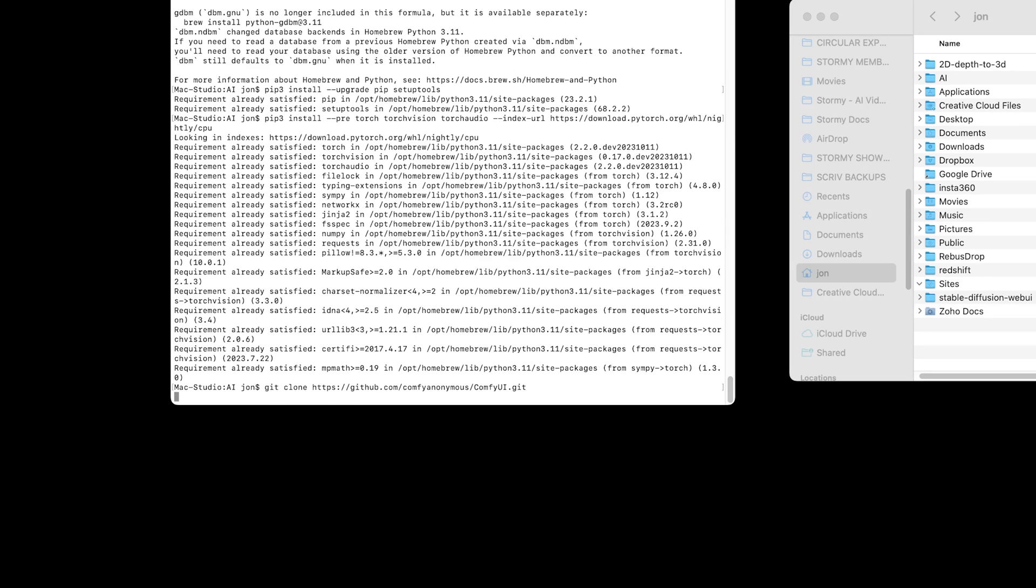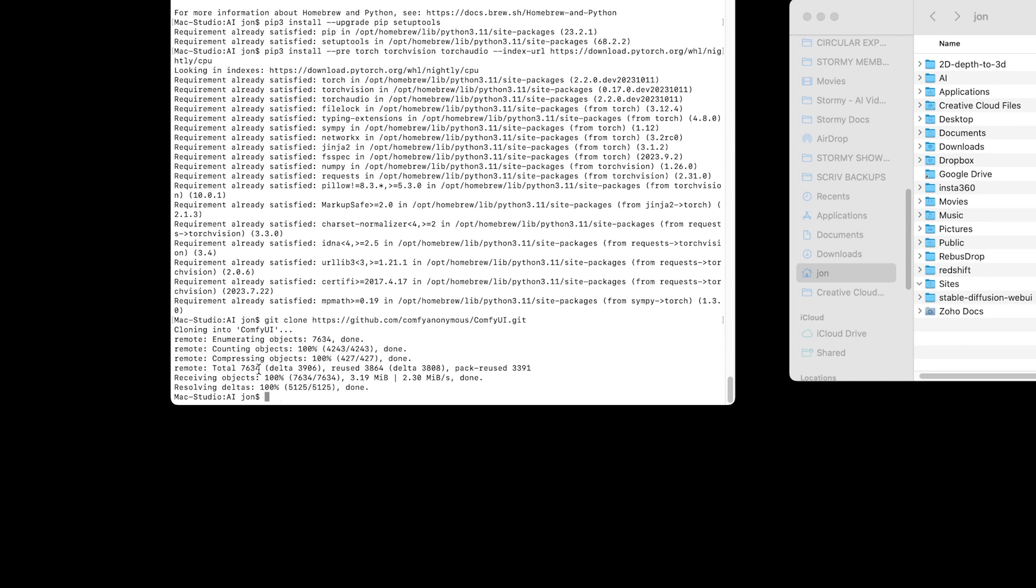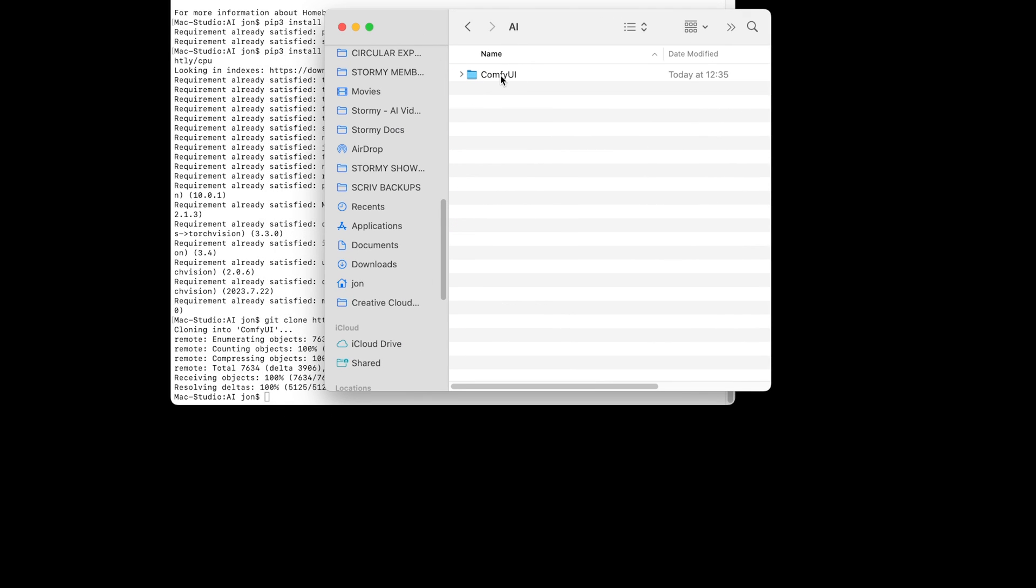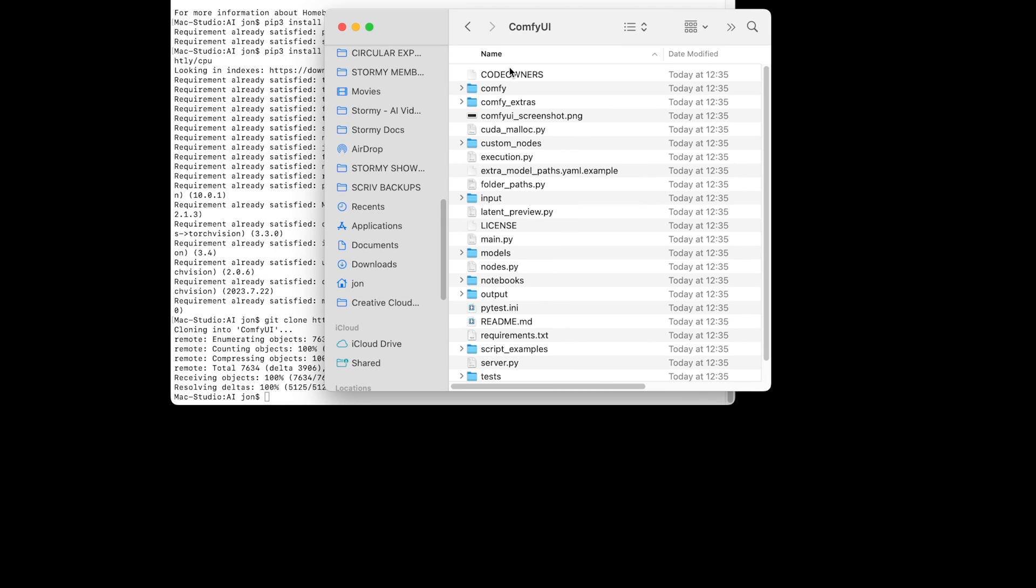It will very quickly download a few files. If we bring up finder and look in our AI folder, we now have a ComfyUI directory. In there, we have various files, including a requirements.txt file, which will list various dependencies that we need to make use of ComfyUI.